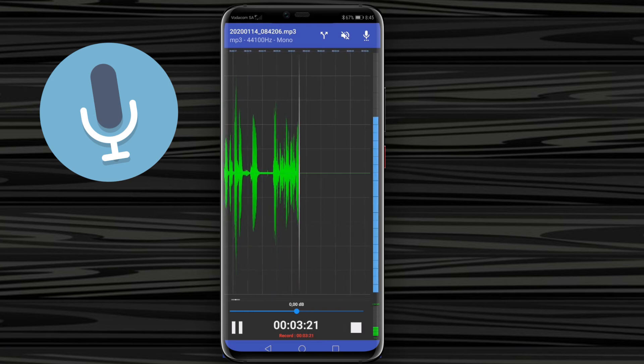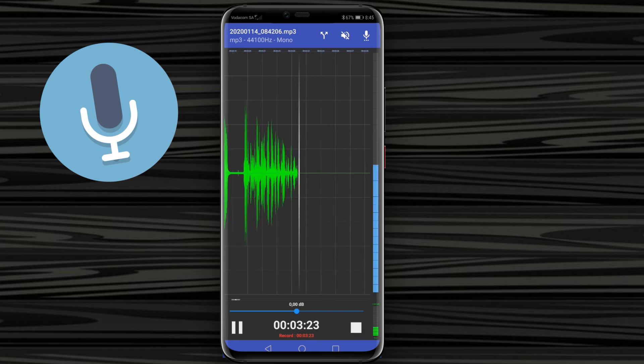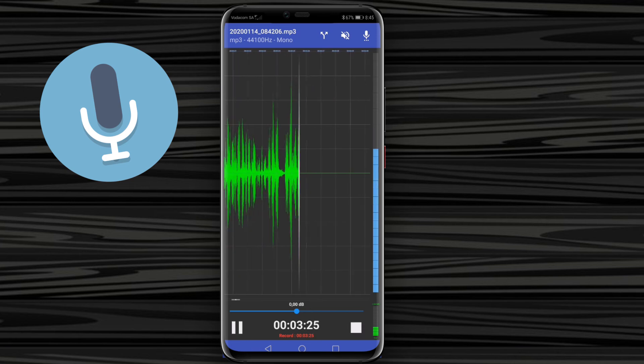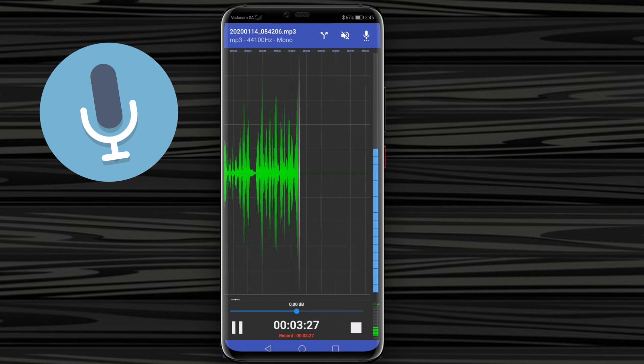Now this isn't available on iPhone—I don't believe it is. It's strictly for Android. So if you have an Android device, go ahead and download RecForge 2 Pro in order to record your voice with an external microphone.